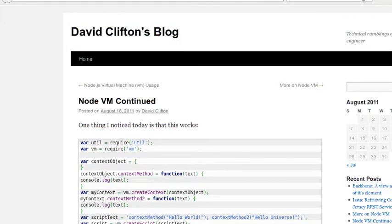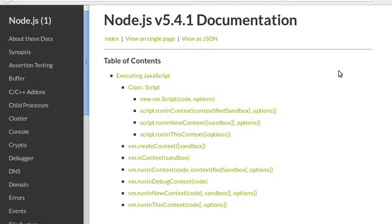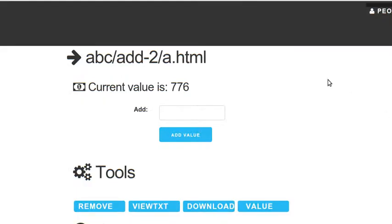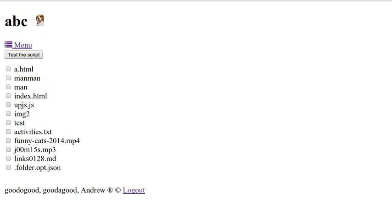For my project, I want to let users run their code for their files and folders. There may be some better ways to do this in Node.js, but the easiest I could find is using the VM module.